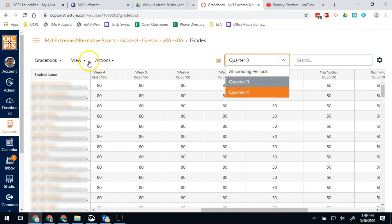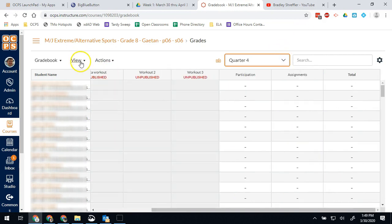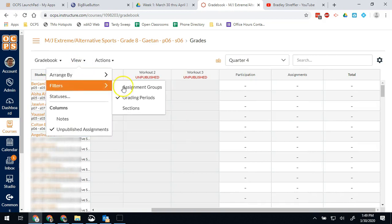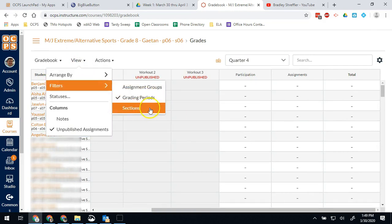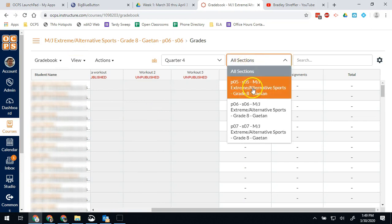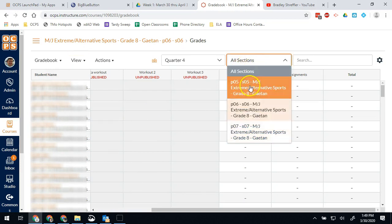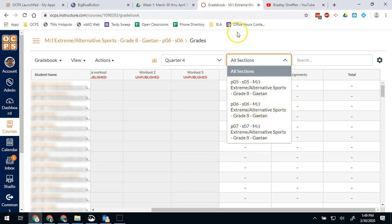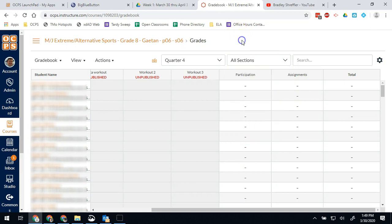Again, that option was in View, Filters, Grading Periods. I may also want to add sections as a viewable choice because this is going to be class periods. So now I can see his three different class periods that are in the same course and I can filter down by there.